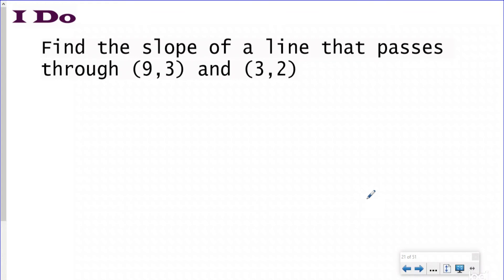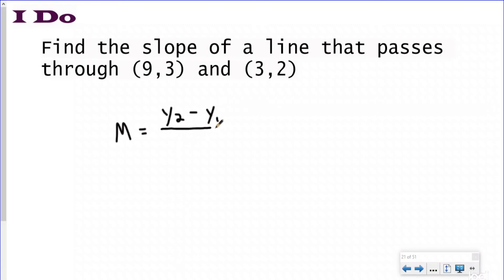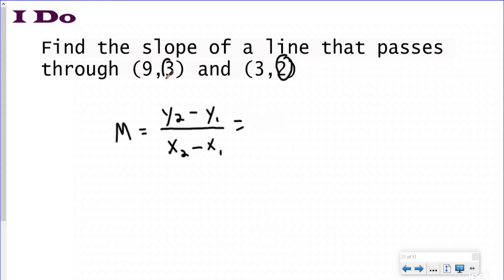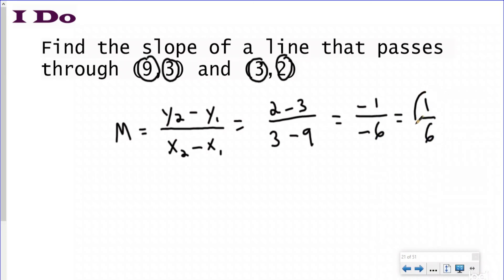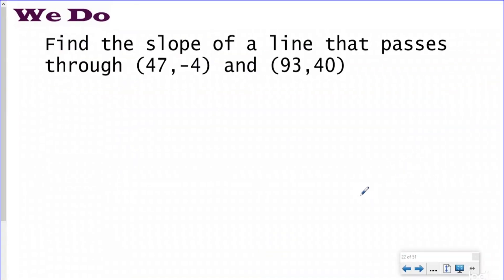Now without a graph: find the slope of a line that passes through (9, 3) and (3, 2). This is my first ordered pair and (3, 2) is my second. Plugging into the slope equation: (Y2 - Y1) / (X2 - X1) = (2 - 3) / (3 - 9) = -1 / -6 = 1/6. So the slope for this line is 1/6.